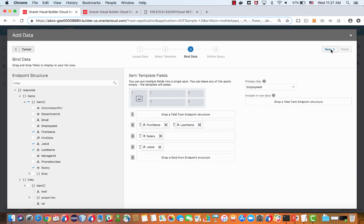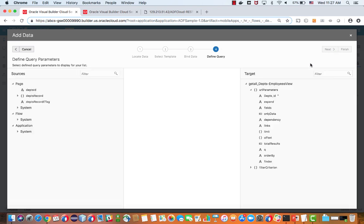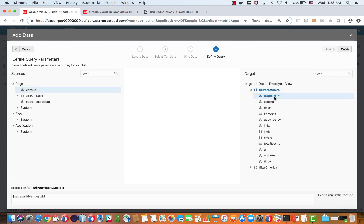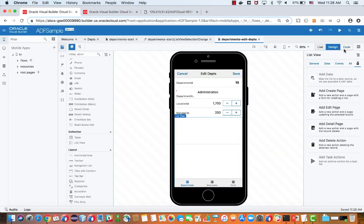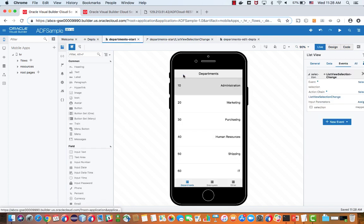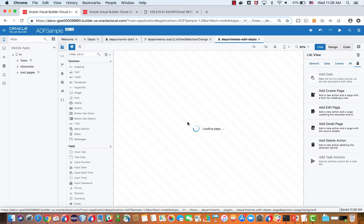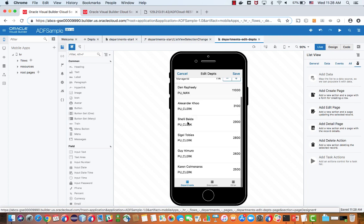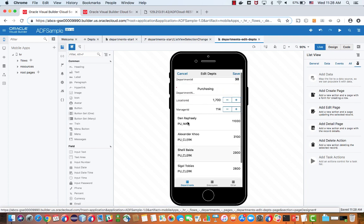And then we need to specify which department do we want to show the employees for. And this is something that we already have on this page because of the quick start we used before. So we just map it like this. This is a parameter we're passing to this REST call. And as you can see, we're seeing here the employees in department 10. And if we switch over to another department, we're going to see the employees in this department like that.